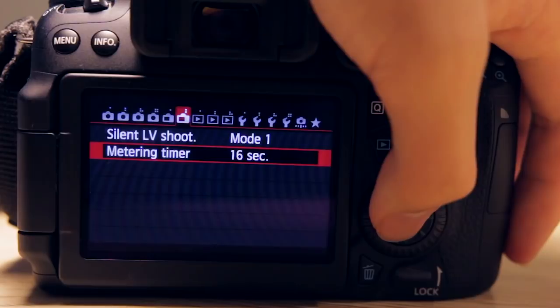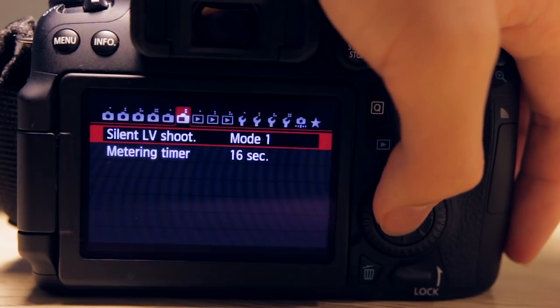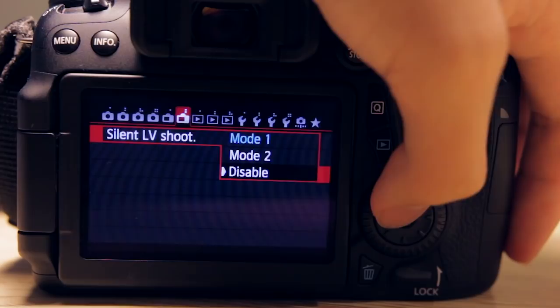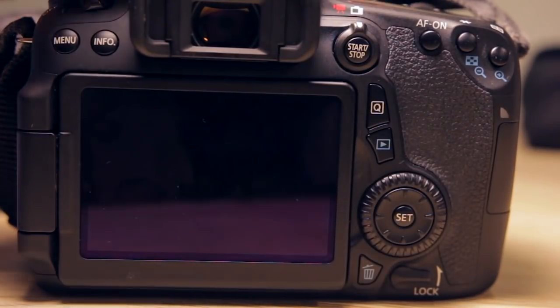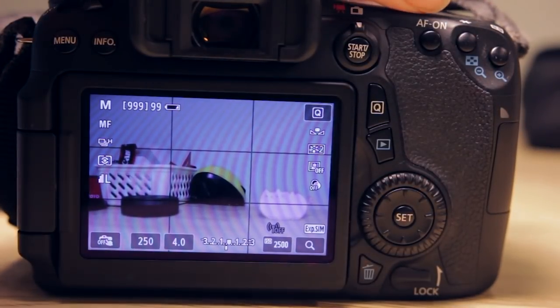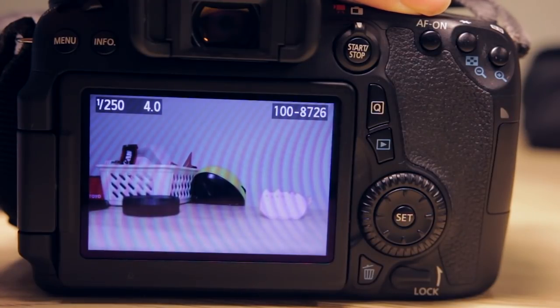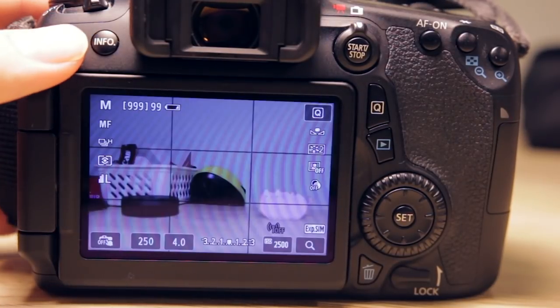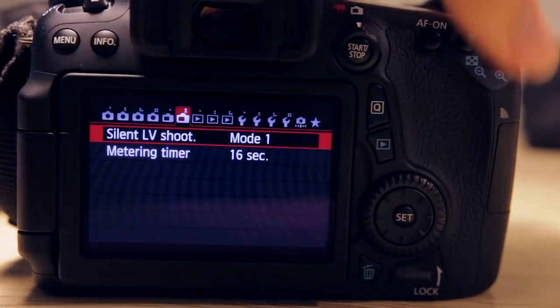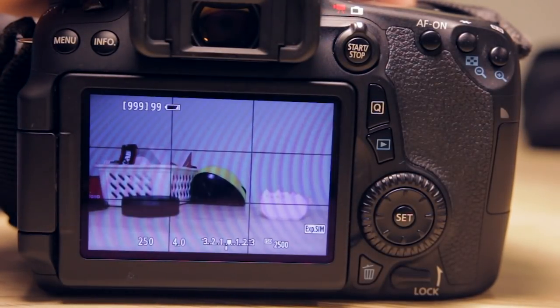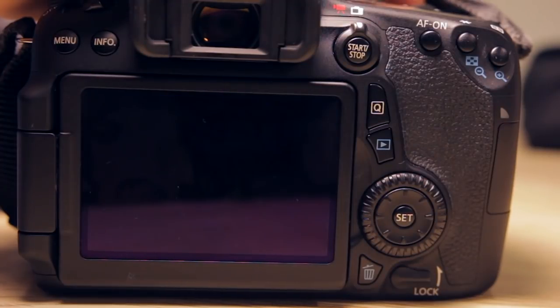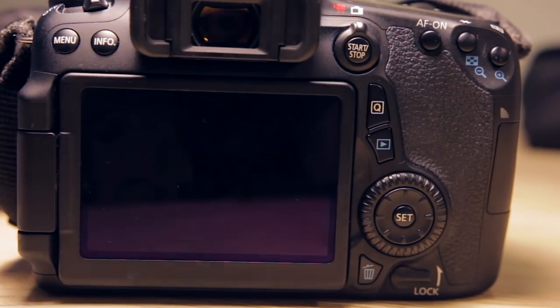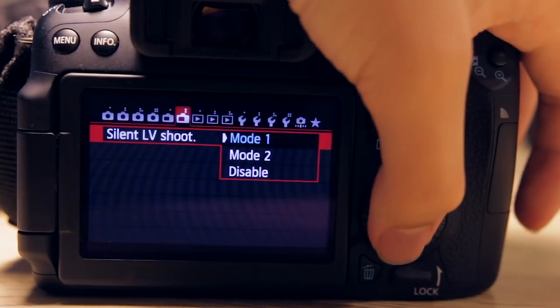Moving on, we have silent Live View shoot. You have Mode 1, Mode 2, and disabled. When it's disabled and you are in Live View, taking the image tends to make quite some noise. Now if it's on Mode 1, it's significantly more quiet.